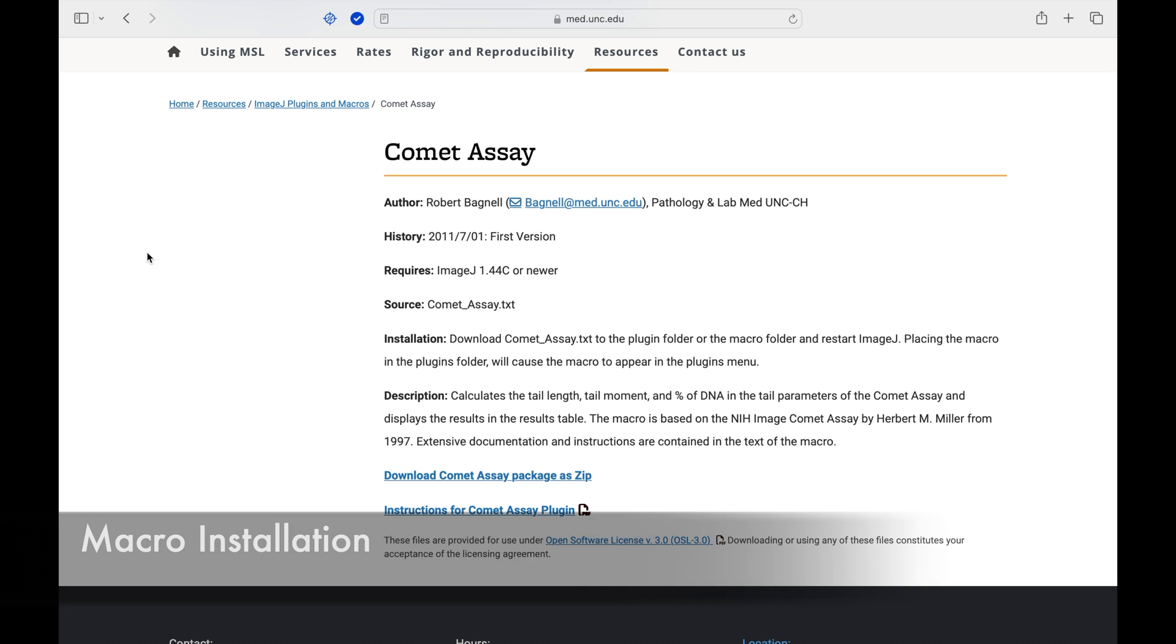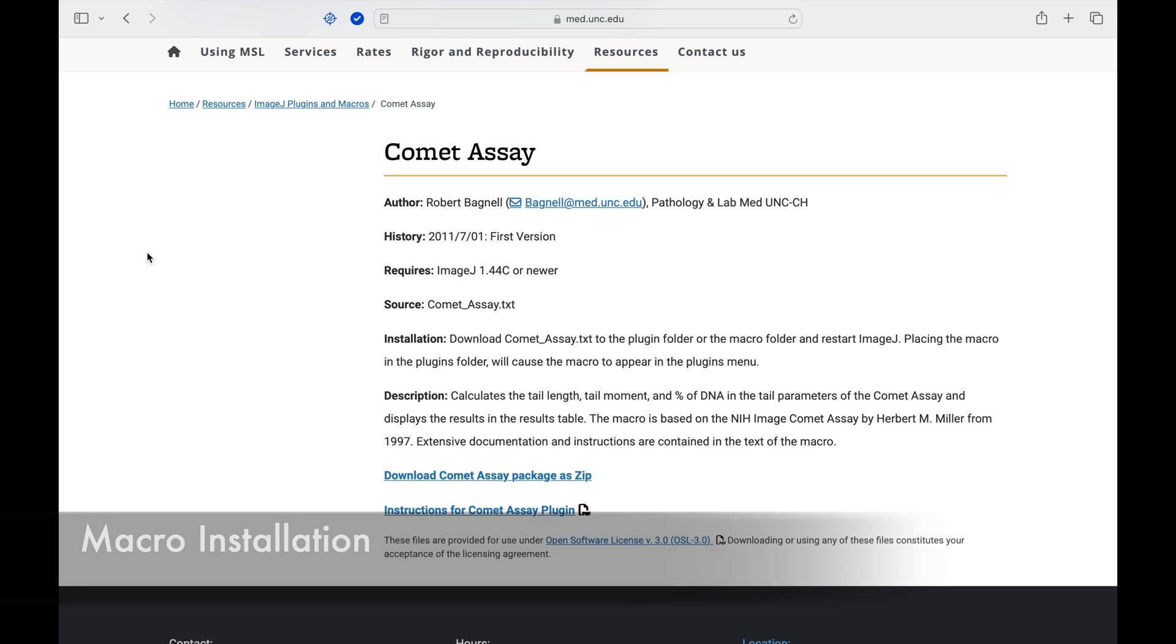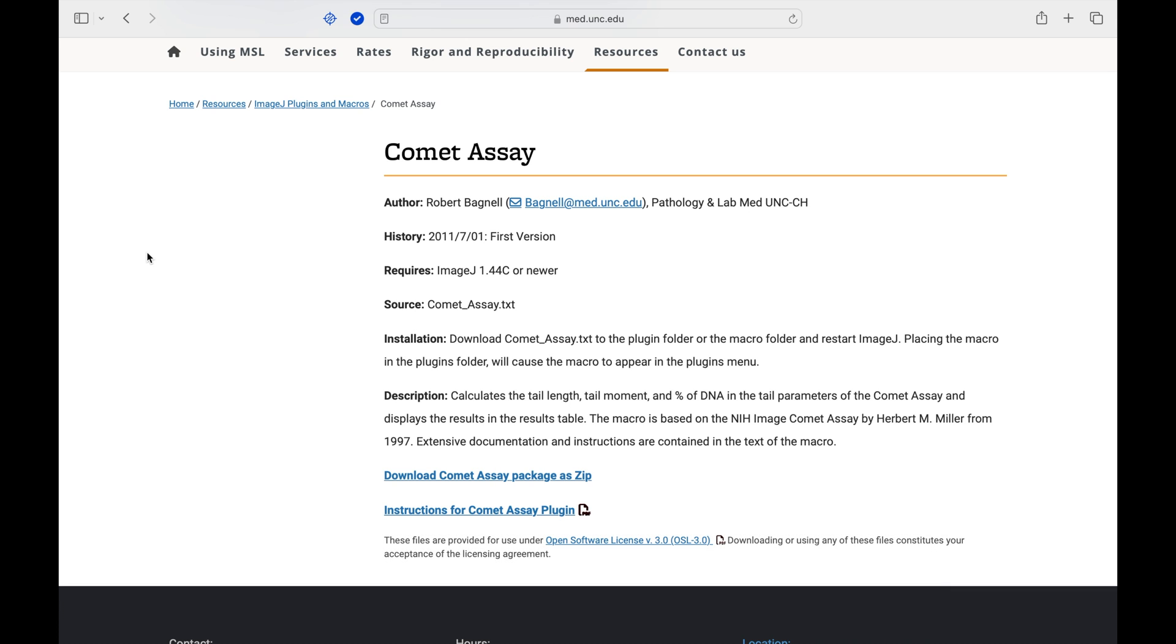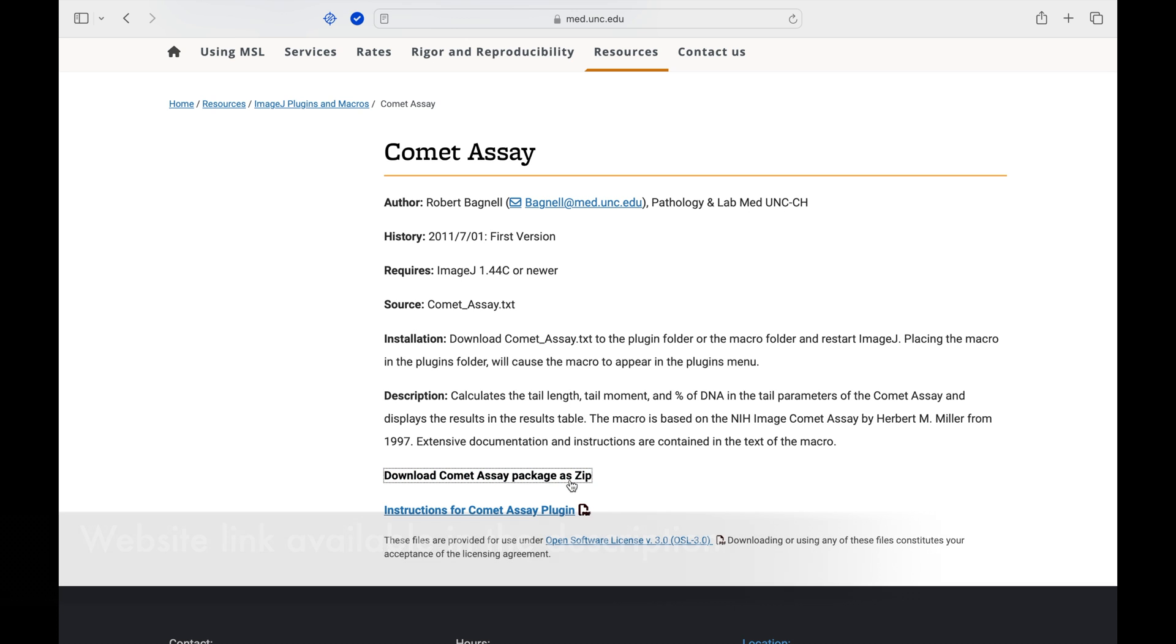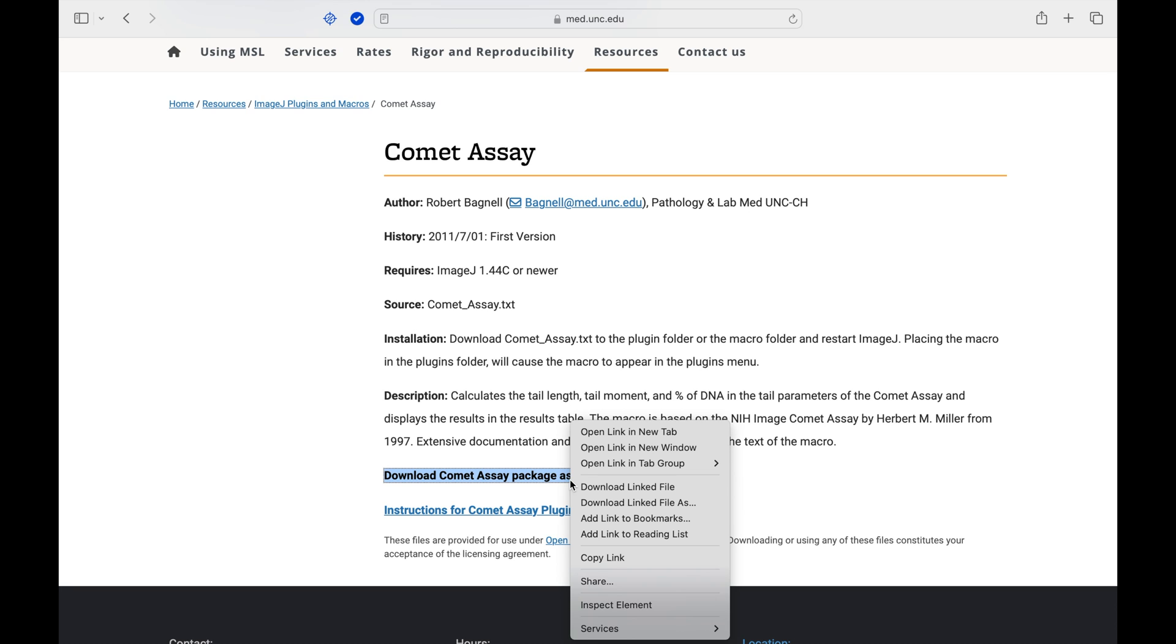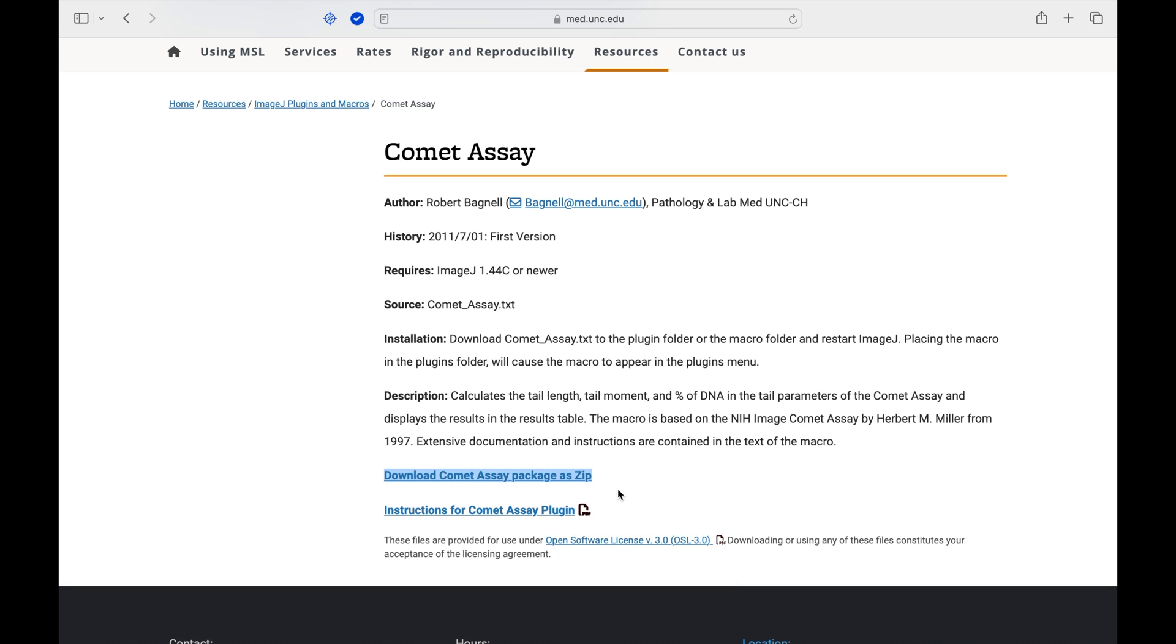To find the macro for comet tail analysis, head to this website. The link to this website is provided in the description below. Click and download the comet assay package as zip.